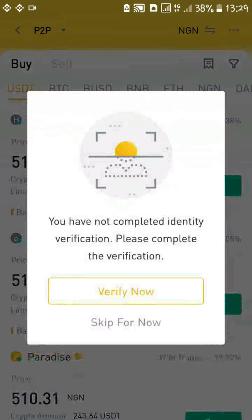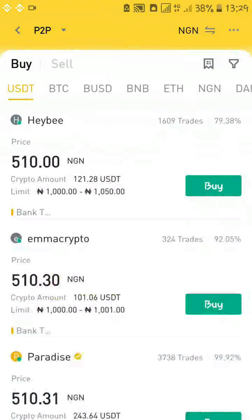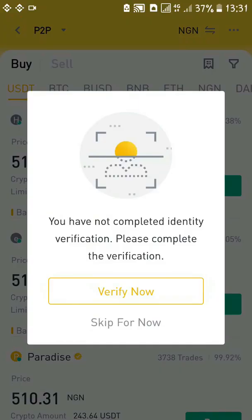To be able to buy and deposit, you need to verify your account. When I try to buy now without verification, Binance tells me 'you have not completed identity verification, please complete the verification.' We can decide to verify now or skip for later. In this video I'm going to show you how to verify your Binance account so you can start depositing money and start making money on Binance.